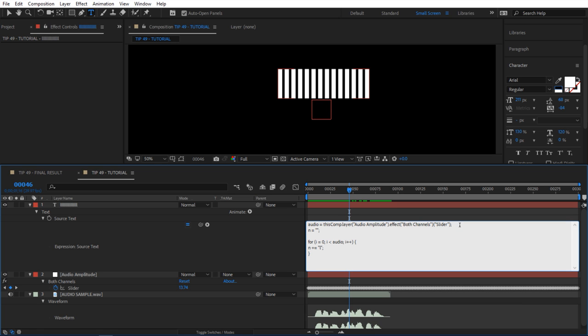I'm going to type a linear expression here. I'm going to say audioFix, and you will be linear. I'll plug in audio in here and I want zero to be my minimum value, and then I wanted to go up to, I think it was 18 the highest one, so I'm going to say 20 just to be safe. So it's going to go between 0 and 20 and will not go any higher or lower.